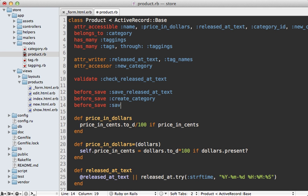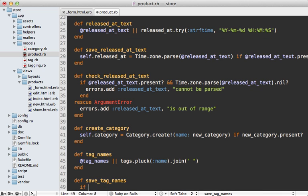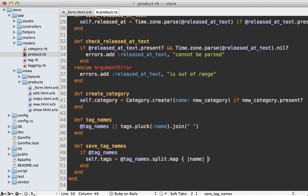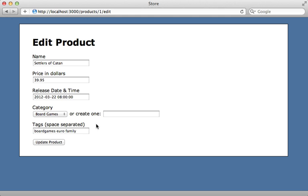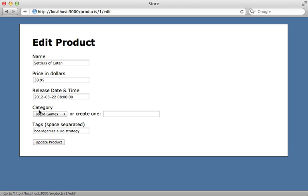I want any changes to this field to be picked up in a callback, so I'll add a before_save callback called save_tag_names. In that method, if tag_names are set, I'll set the tags for this object based on tag_names split by a space, then map each one to either find or create a Tag where the name matches. Let's try it — removing a tag and adding one, then submitting. It creates the new tag record and assigns it to the product. Virtual attributes are quite powerful, and there are many ways to use them.